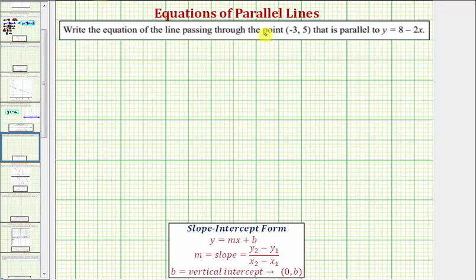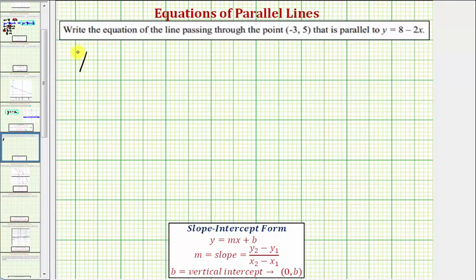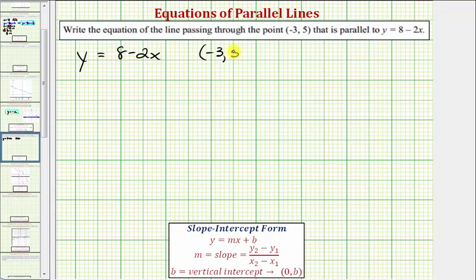We're asked to write the equation of the line passing through the point negative three comma five that is parallel to y equals eight minus two x. So because the two lines are parallel, the slopes will be equal. We're looking for a line that's parallel to y equals eight minus two x and passes through the point negative three comma five.